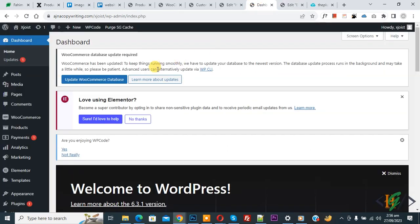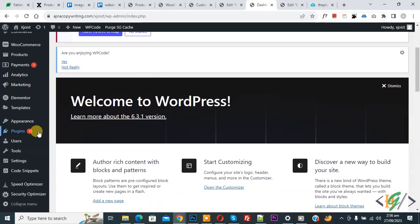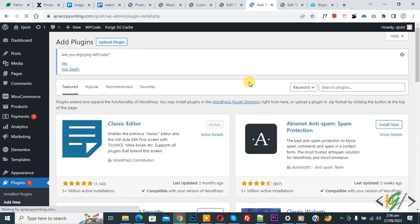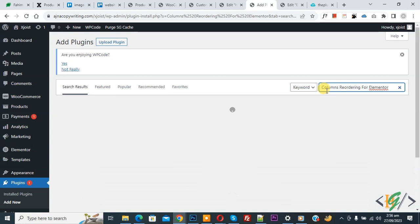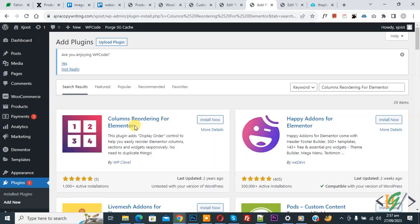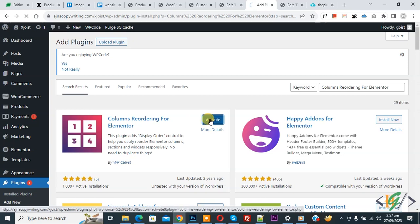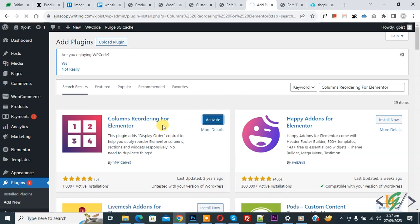Go to the dashboard and on the left side you will see Plugins, so click on Add New. We are going to install a plugin. In the search field, write 'Column Reordering for Elementor' — this is the plugin we will use. Click on Install Now, then click on Activate.